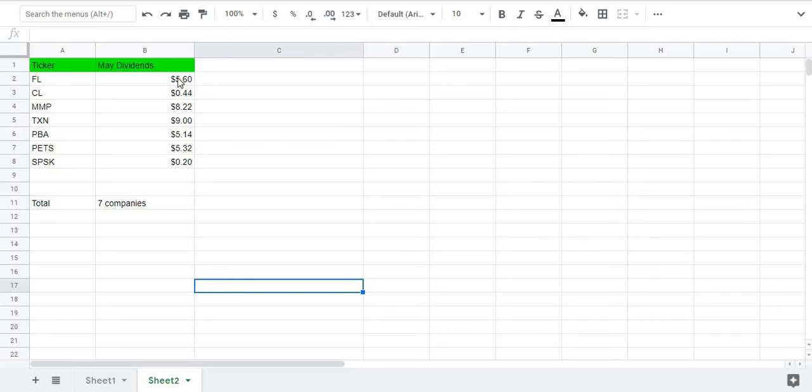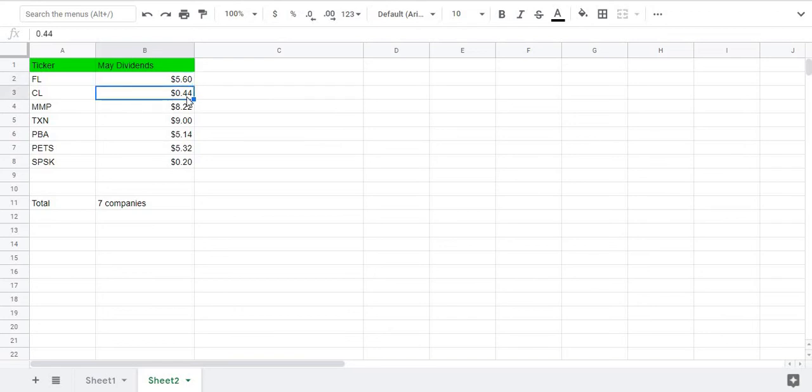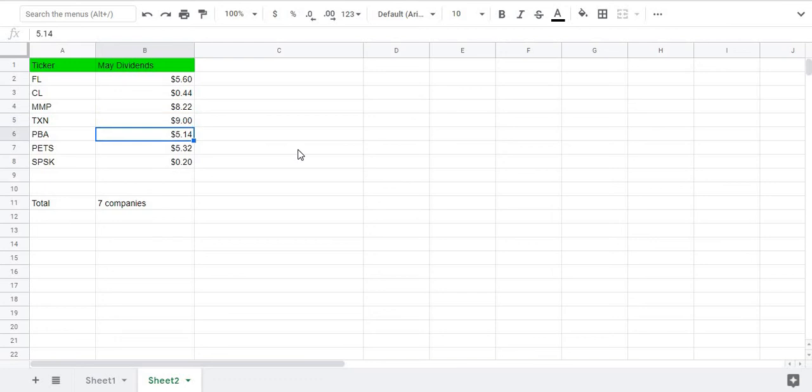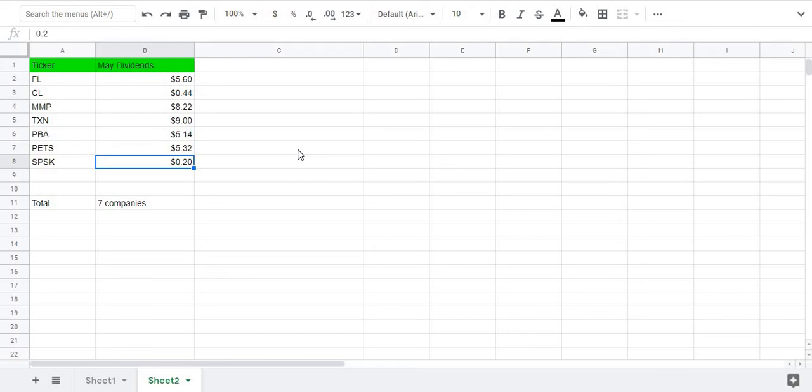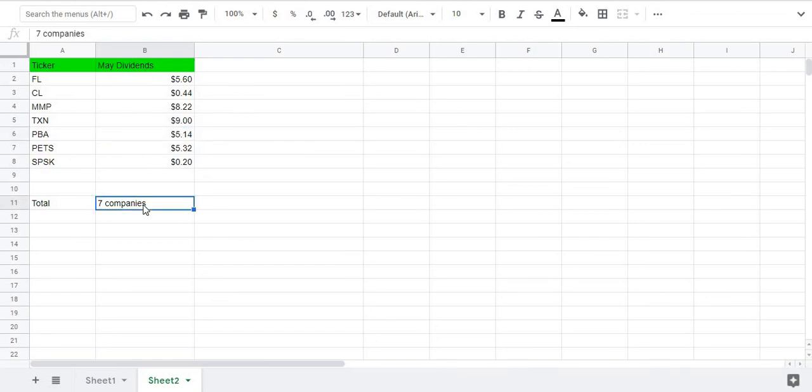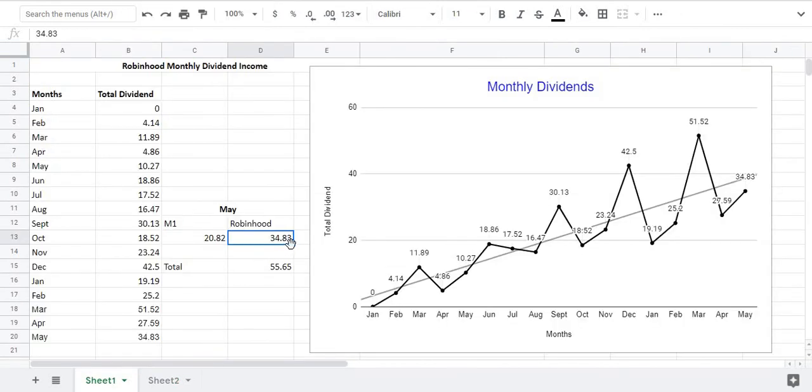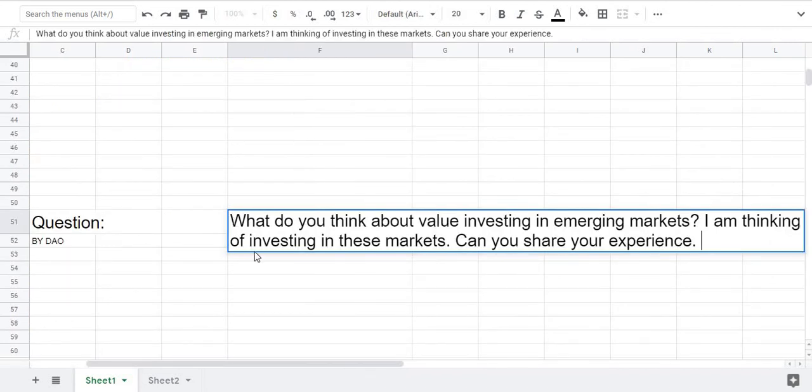Now I want to show you guys the monthly dividends I received for the month of May. So early in May from Footlocker I received around five dollars and sixty cents, and then we got Colgate which paid me about 44 cents, MMP paid me eight dollars and 22 cents, Texas Instrument nine dollars, Pambina five dollars and fourteen cents, and then we got Pet Med around five dollars, and then we got SPSK which is like an Islamic Sukuk bond which paid me 20 cents. This is actually a monthly dividend, Pambina is also a monthly dividend. So for the month of May we received the dividend payments from seven companies which add up to around 34 dollars and 83 cents.